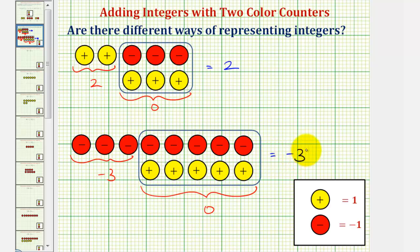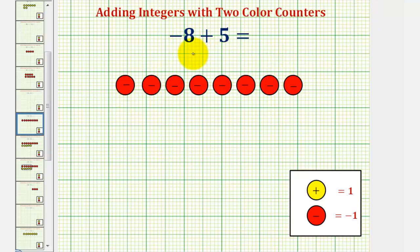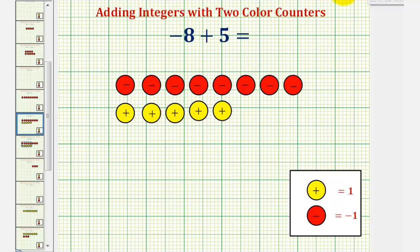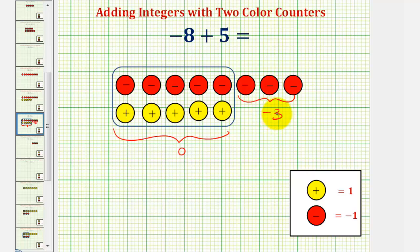Let's look at our first example. Here we have negative eight plus five, or negative eight plus positive five. We first want to represent negative eight, so let's use eight red counters. And then for plus positive five, we would be given five yellow counters. Notice how here we have several zeros — these five red counters and five yellow counters would result in zero, leaving us with three red counters, which represent negative three.